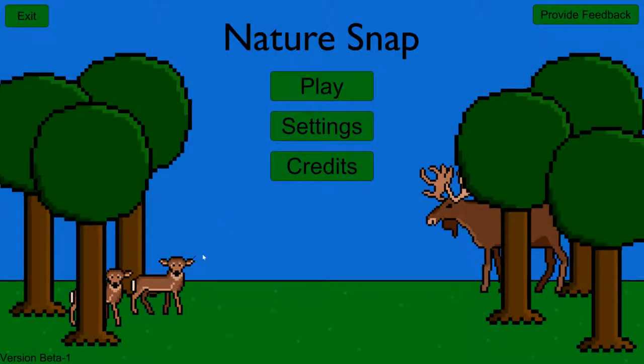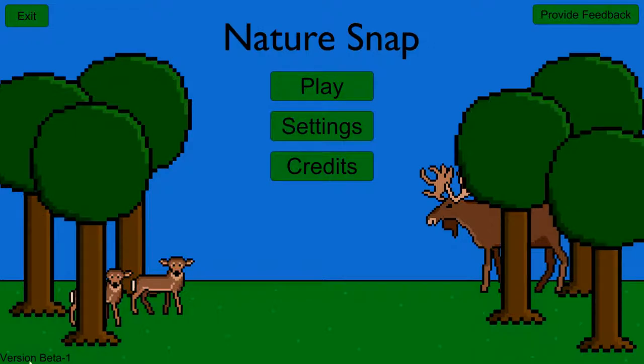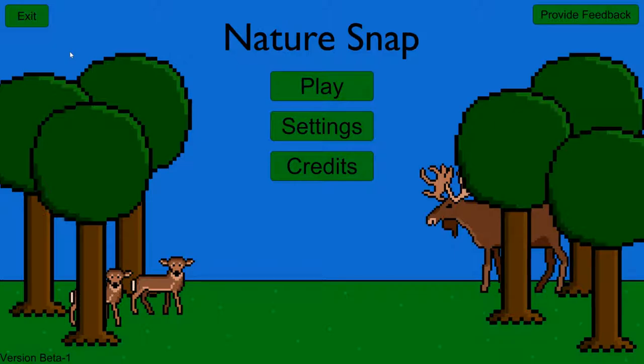And here is the very first beta version of NatureSnap. It's fully exported from Unity and everything. So you look down here, in the bottom left, we have version beta 1. I added a button to exit the game, because I found out if you played in full screen mode, it's harder to exit the game. You can't just press the X button.